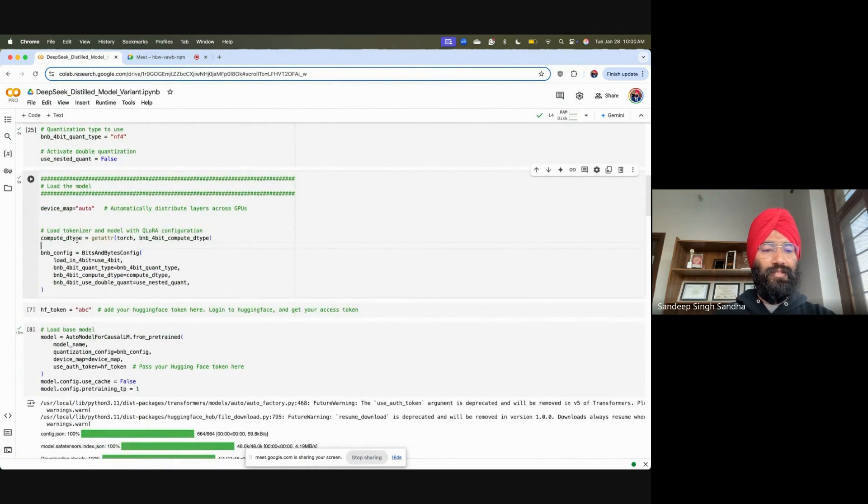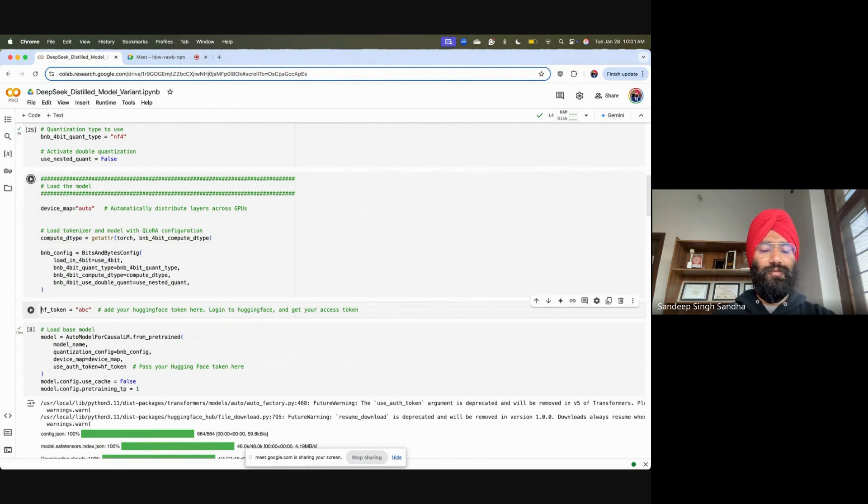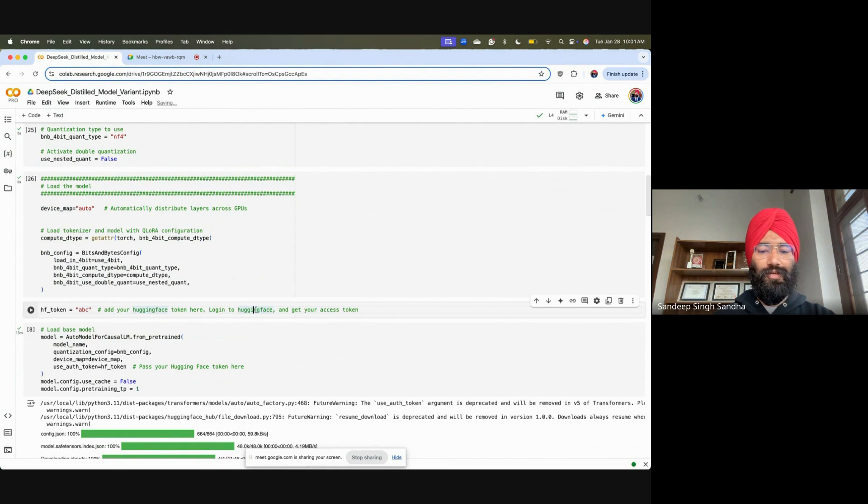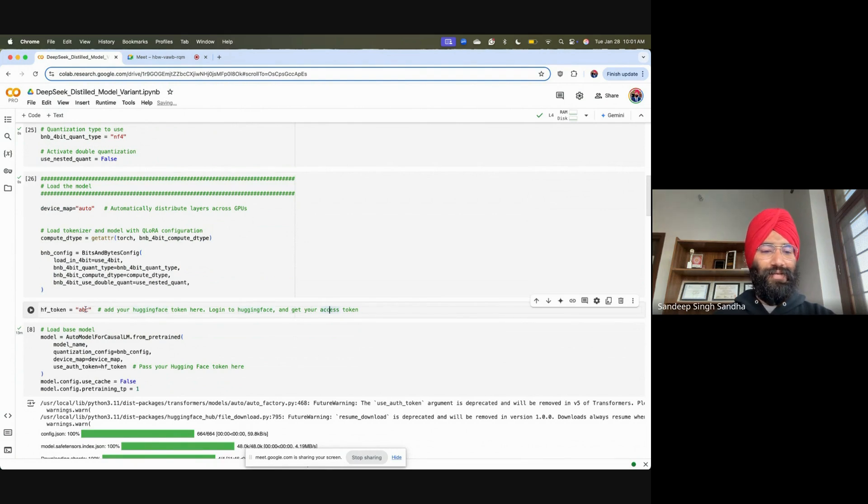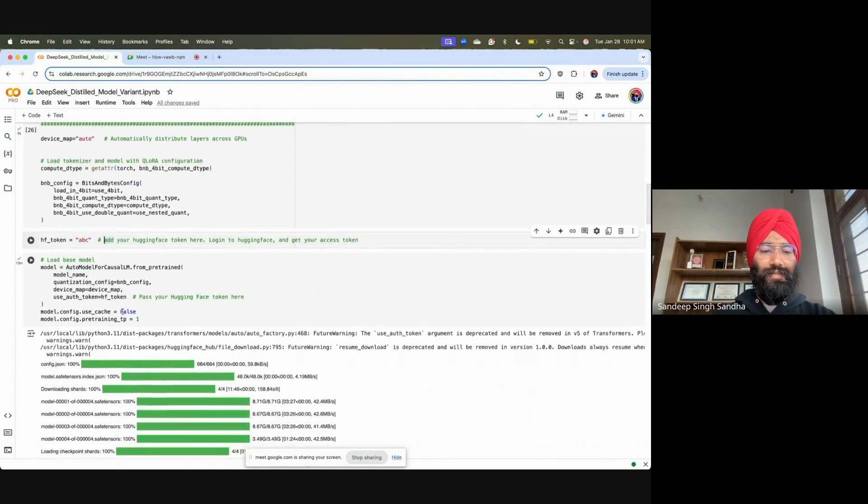The bits and bytes config, like I said, if you have more access to resources, you don't need to quantize it. But in my experience, quantization is a good way to test it for simpler settings. At this place, you have to add your HuggingFace token. This token is when you're looking into HuggingFace, you can get your access token. I've added it ABC because I already ran this cell with my token.